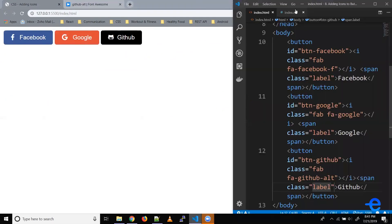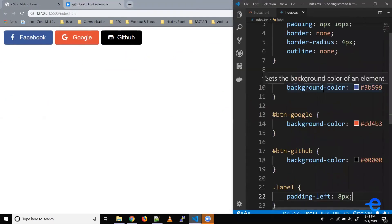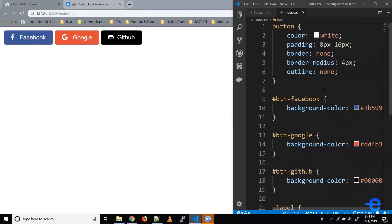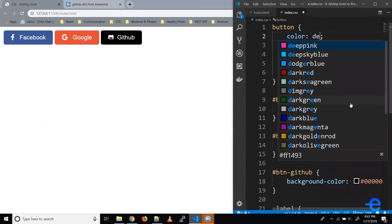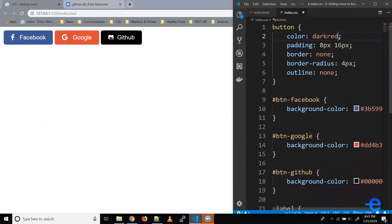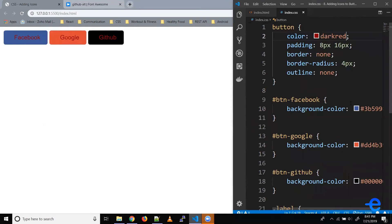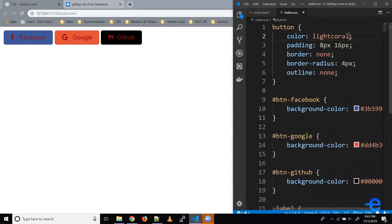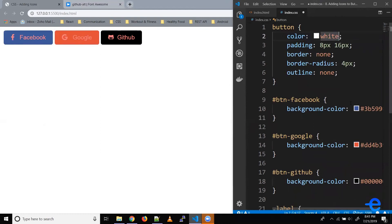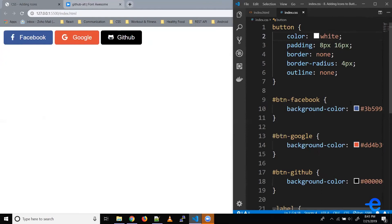So as you can see, these logos are white right now. If you wanted to change the color, if you change the color of the button, let's say dark red, even the color of these icons change. Similarly, let's say you wanted something light like coral. The color of your icons also change. So whatever color you specify for your button or whatever element is wrapping your icon, that color will be used for your icon.